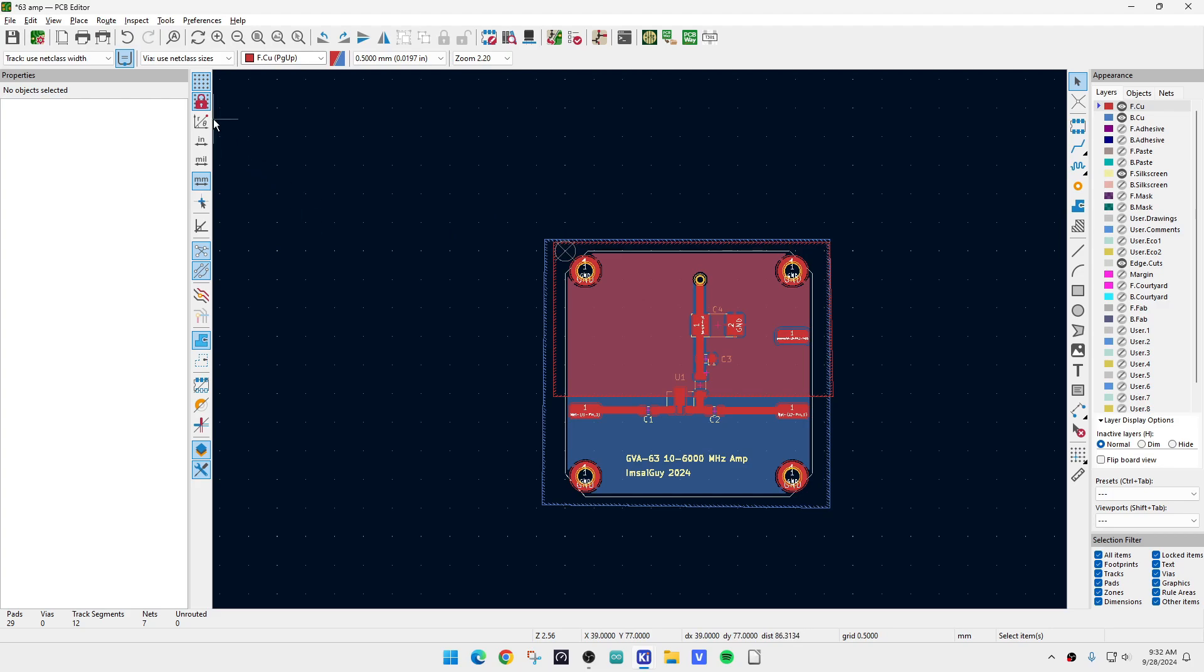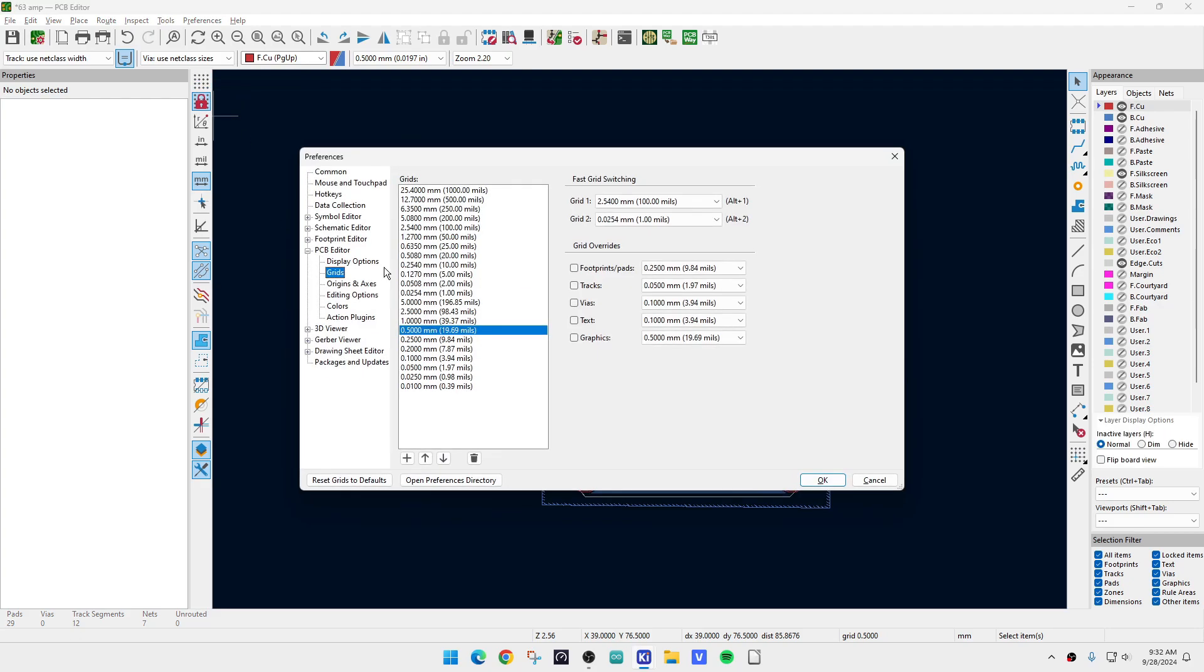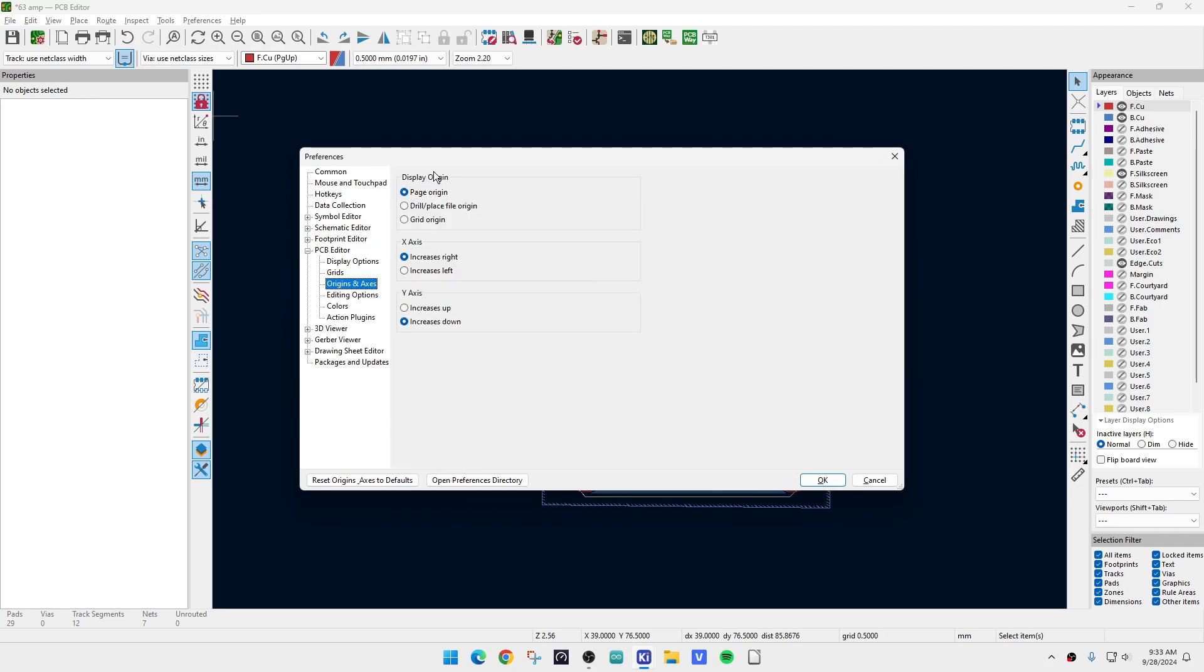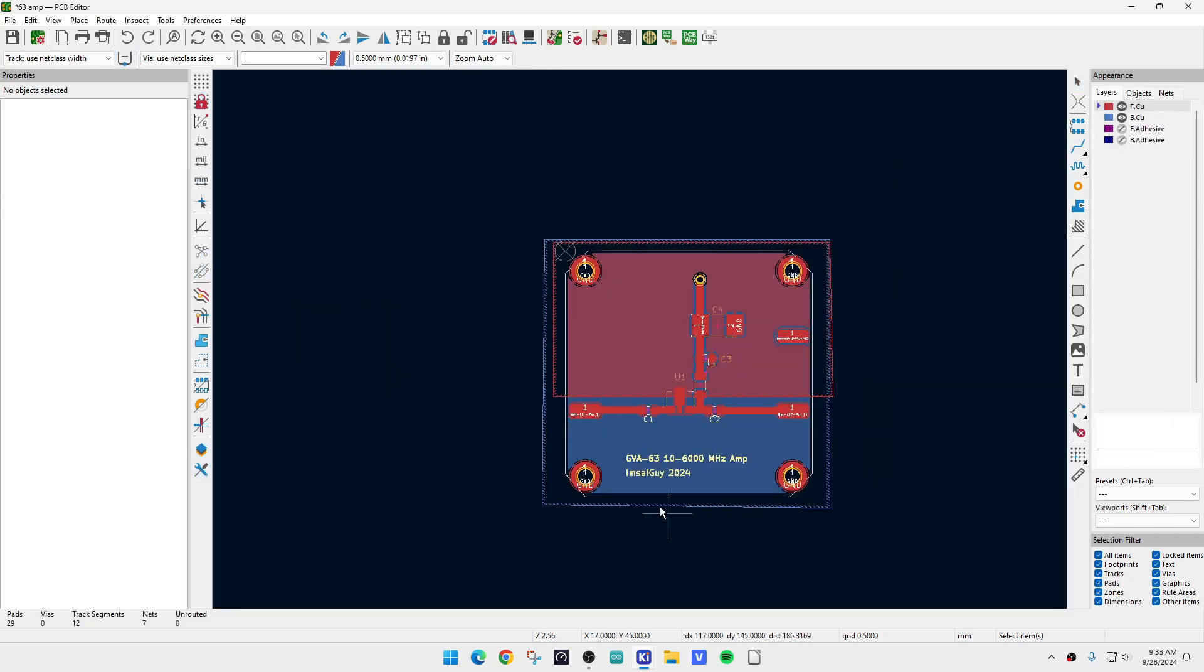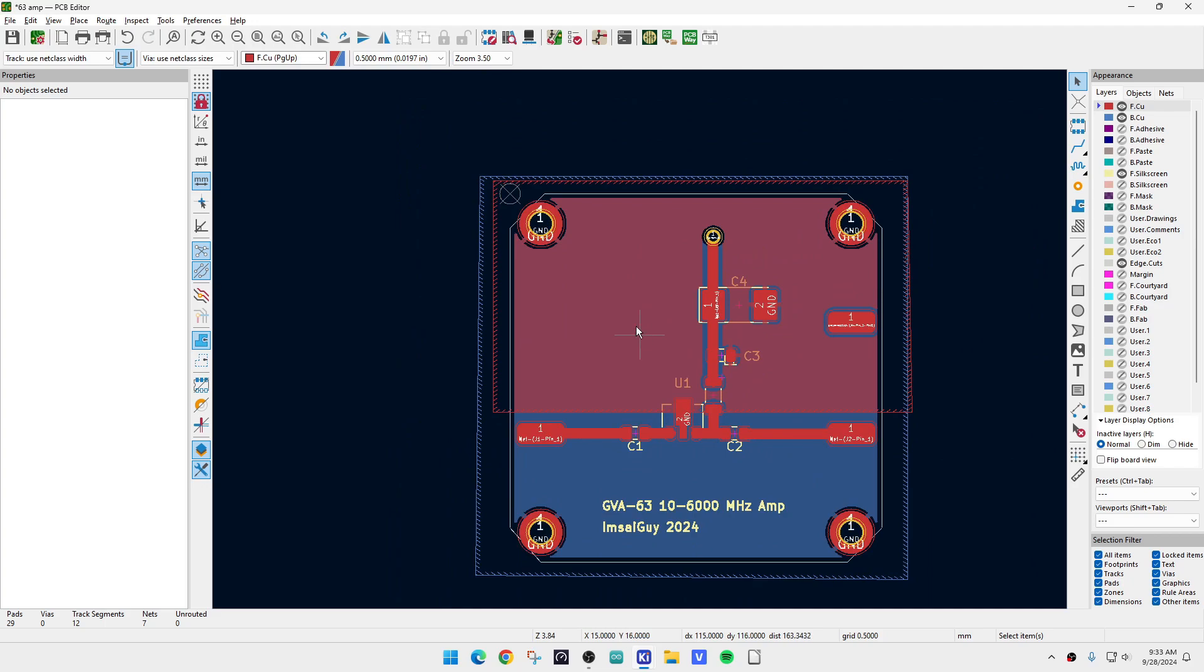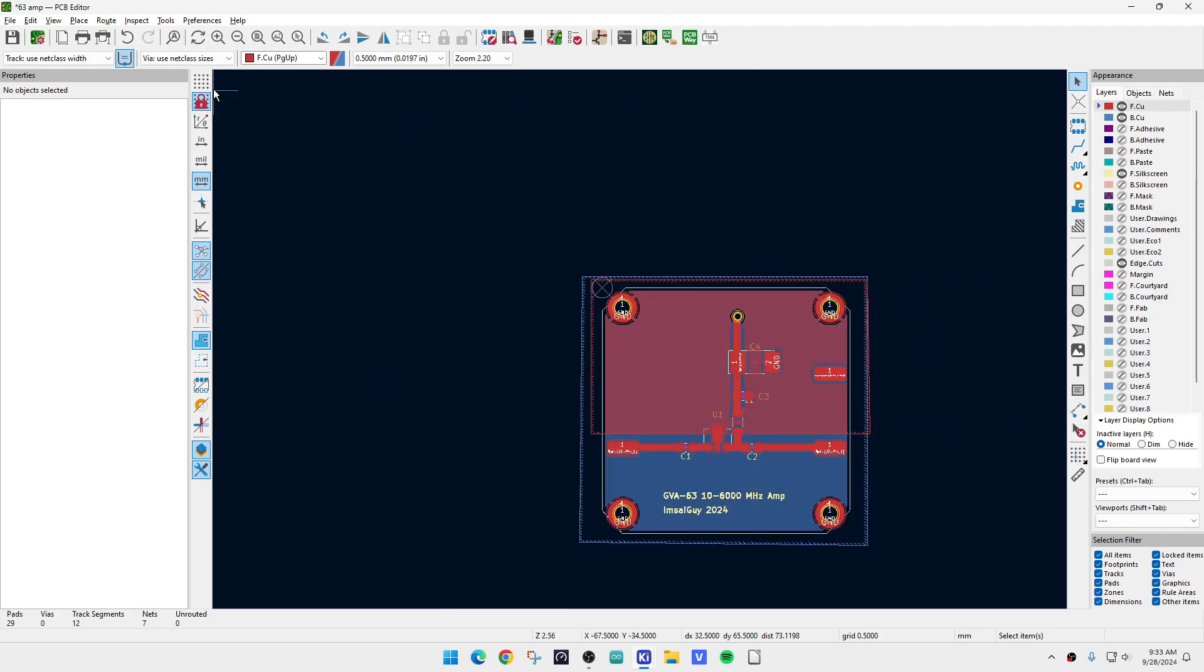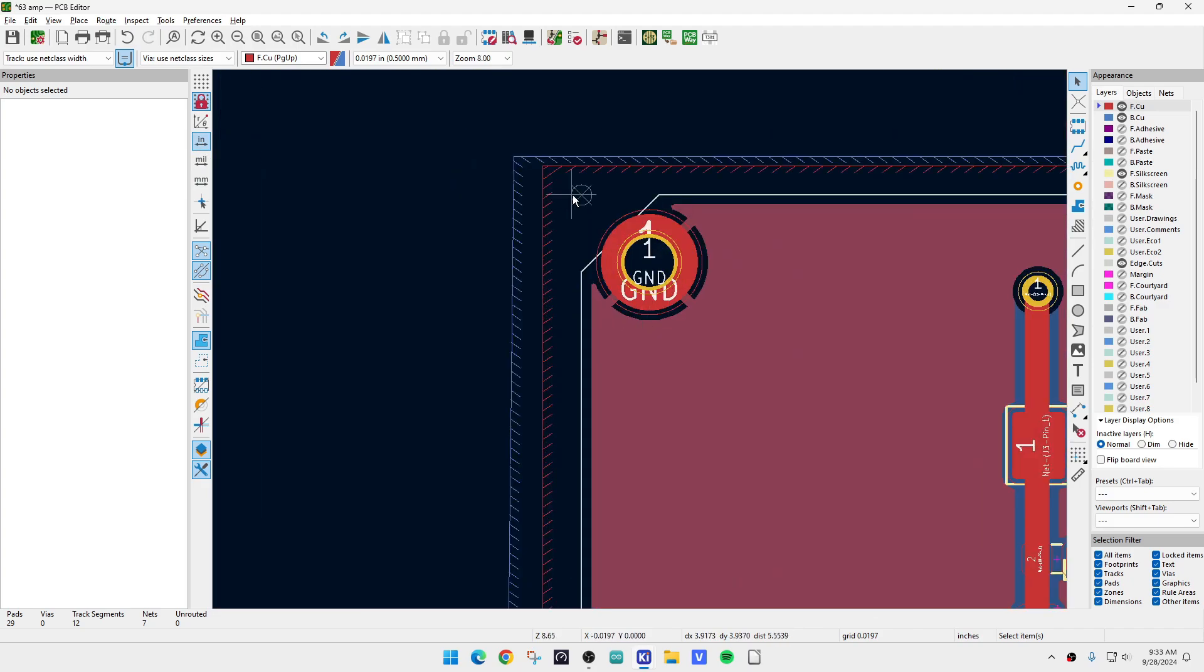If you right-click on this grid symbol and say Edit Grids, there's a bunch of stuff here—the size and everything. But if you come here to Origins and Axes, it says Display. Right now it's displaying the page origin; we want to display the grid origin. Now if we hover our mouse over this, it's showing zero at the bottom. That's what we want. We're ready for the next step, which is to put it into inches. Boom, we're now in inches, and our zero-zero should be right there, and it is.